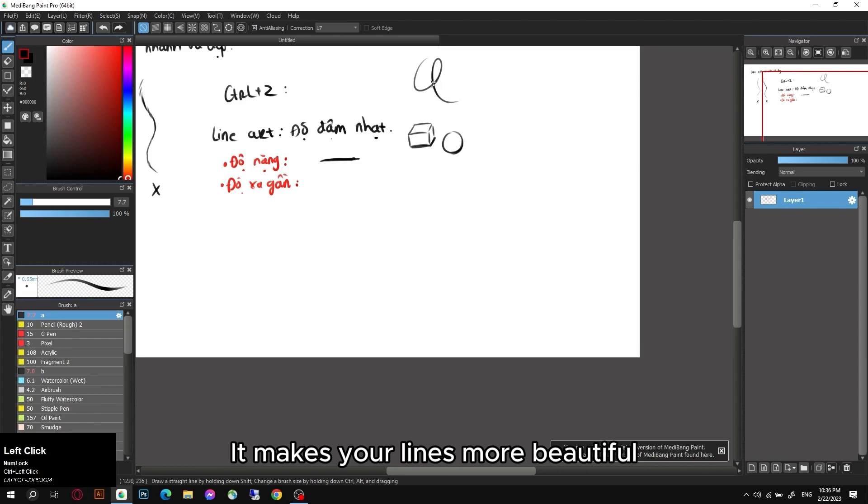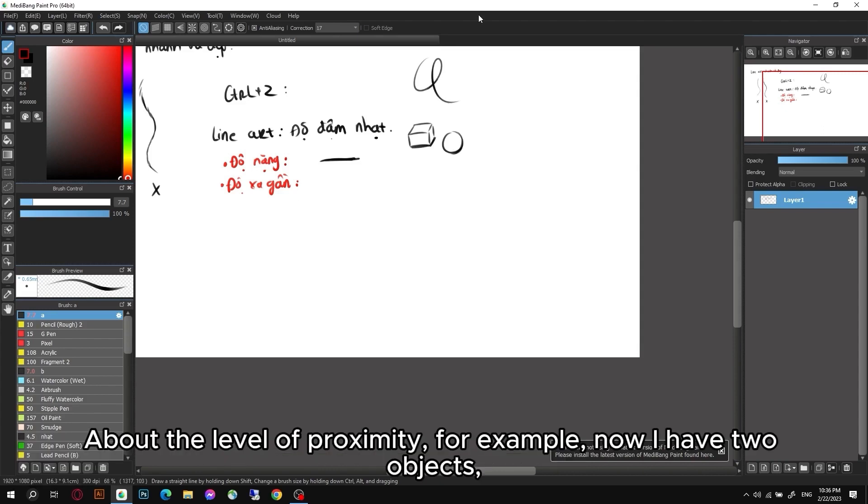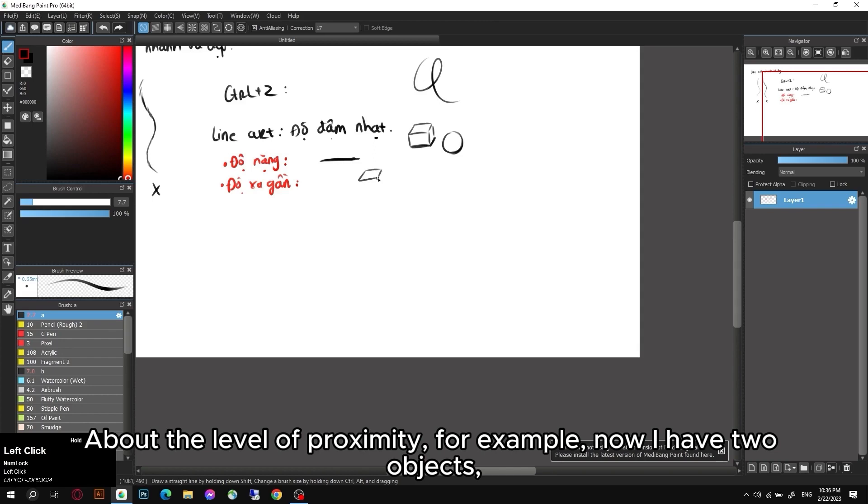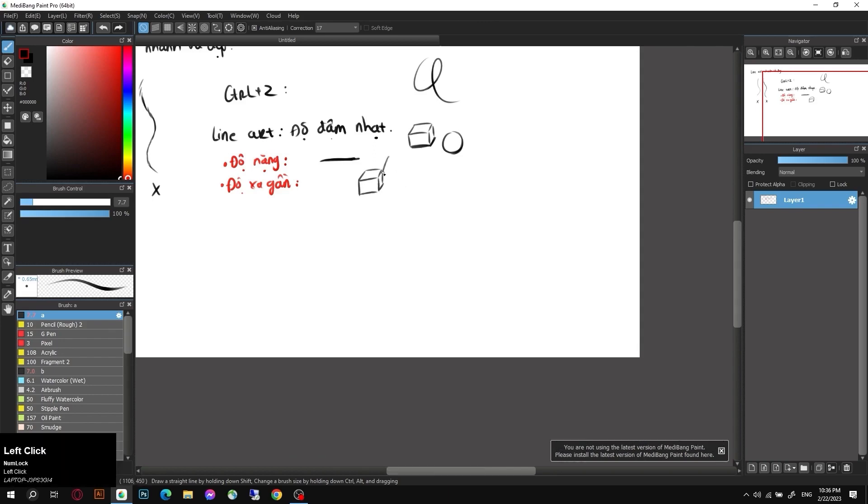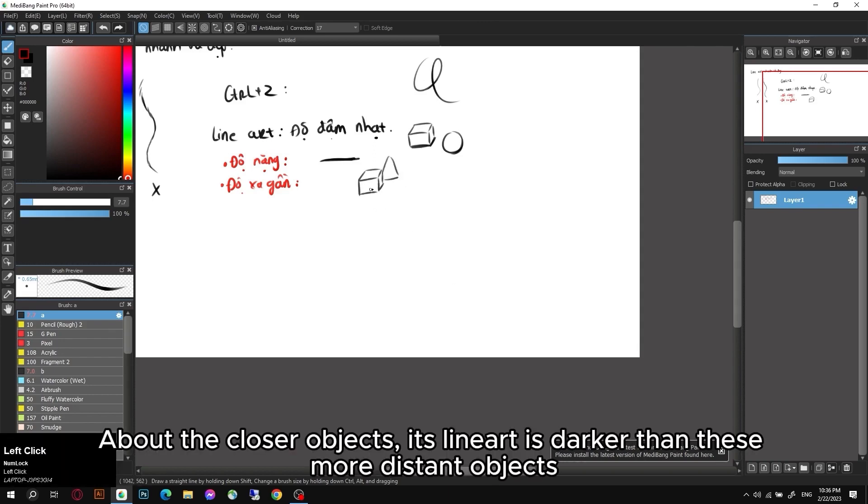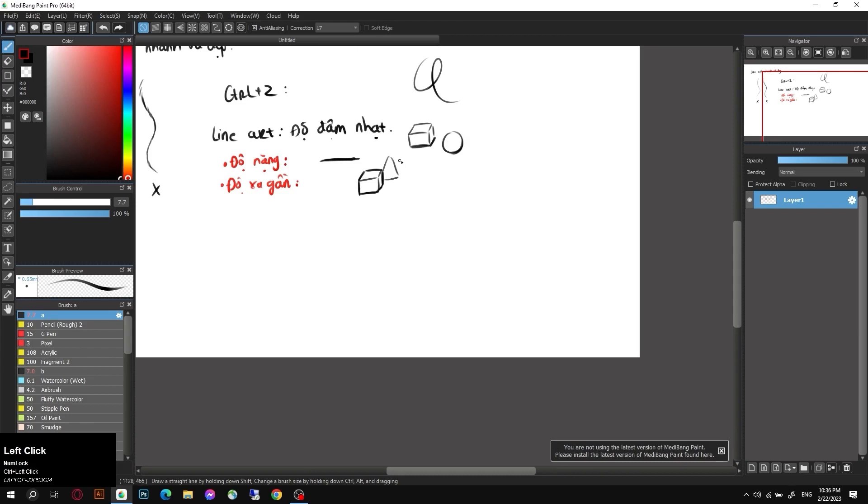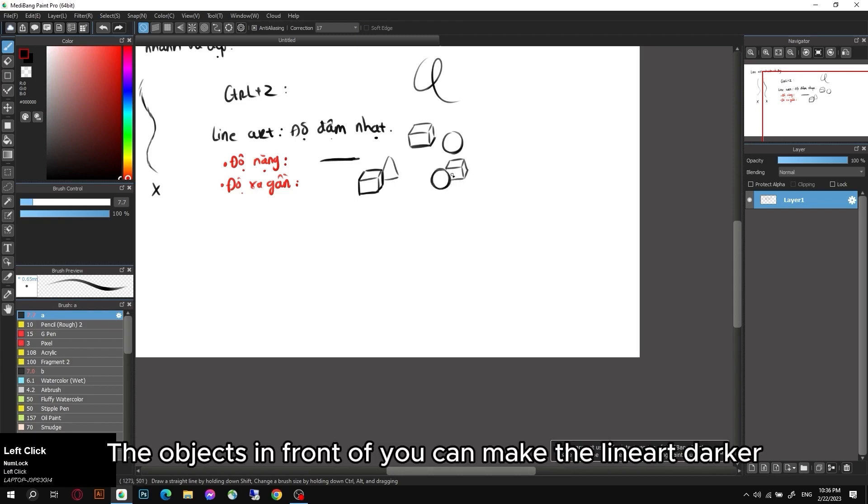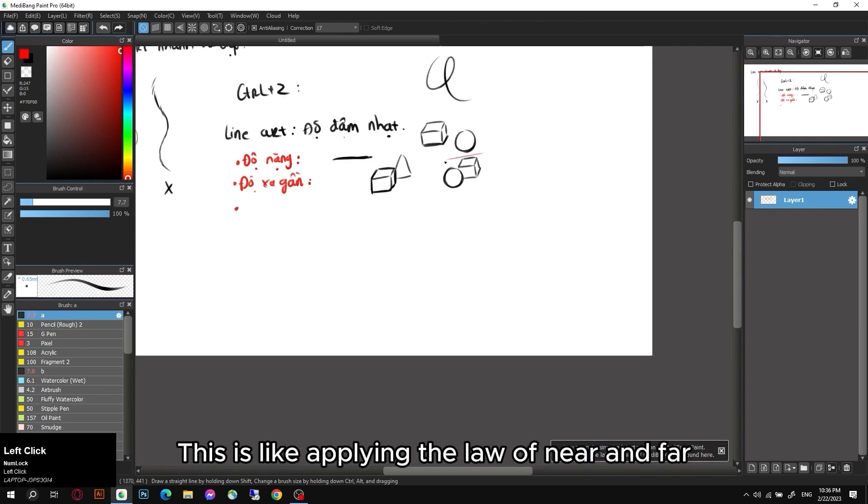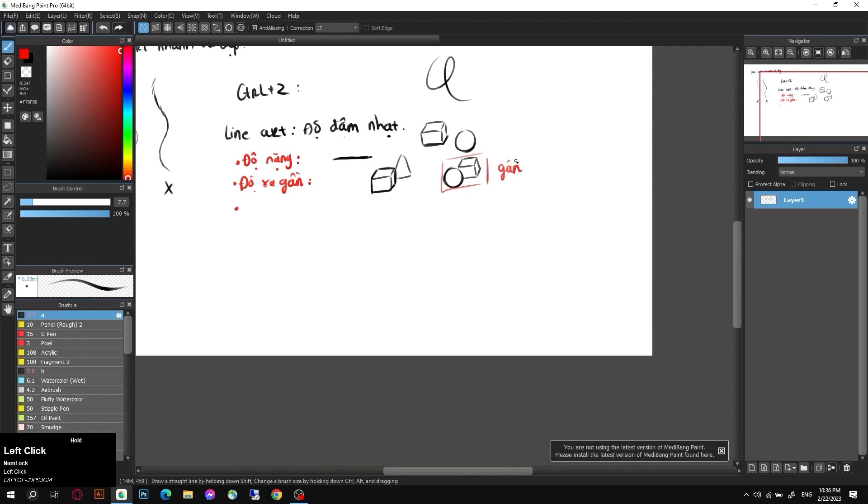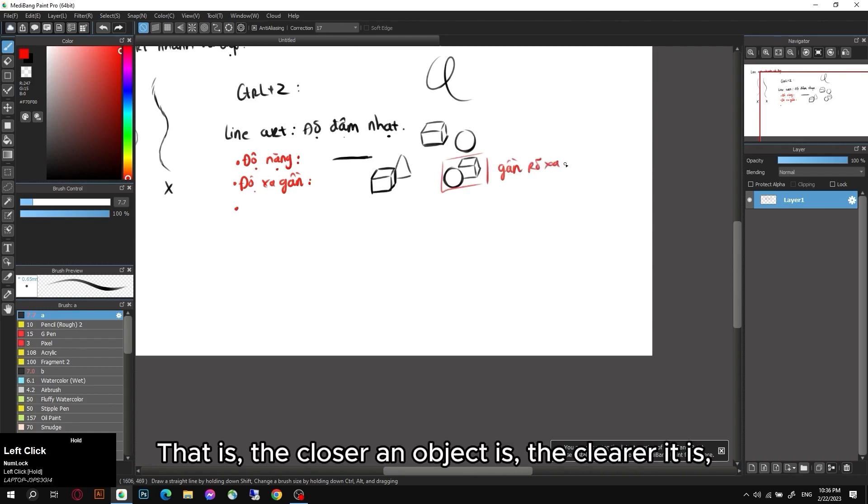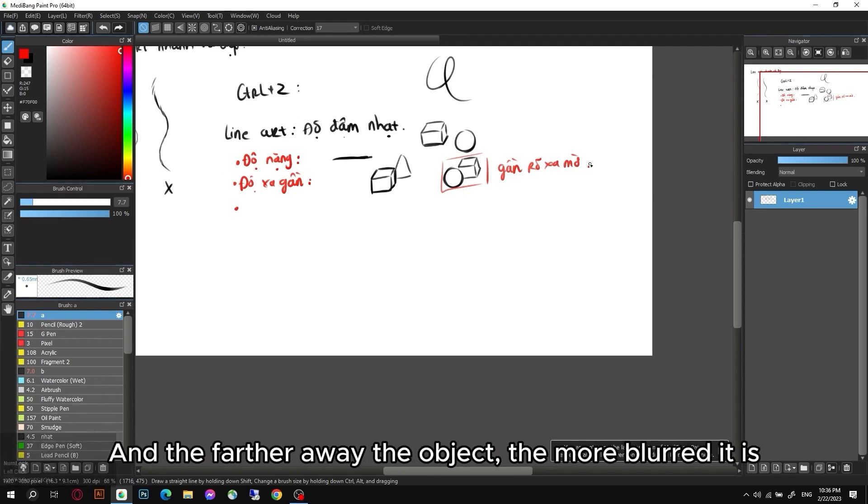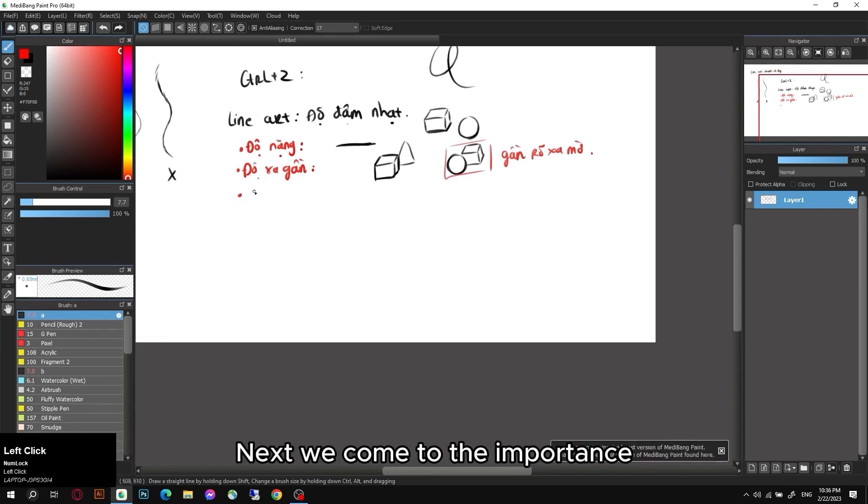It makes your lines more beautiful. About the level of proximity, for example now I have two objects. About the closer objects, its lineart is darker than these more distant objects. The objects in front of you can make the lineart darker. This is like applying the law of near and far. That is, the closer an object is, the clearer it is, and the farther away the object, the more blurred it is.